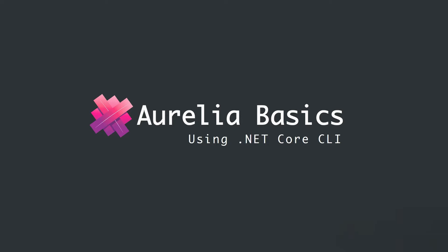Hi guys, this is Amuz. In this video, I'm going to show you how we can create a basic Aurelia application with ASP.NET Core using the .NET Core CLI. So let's get started.